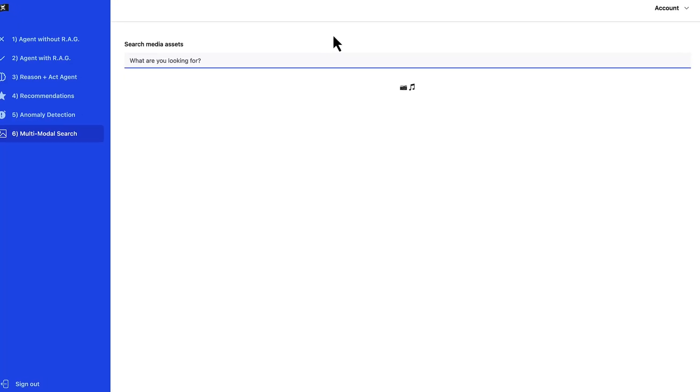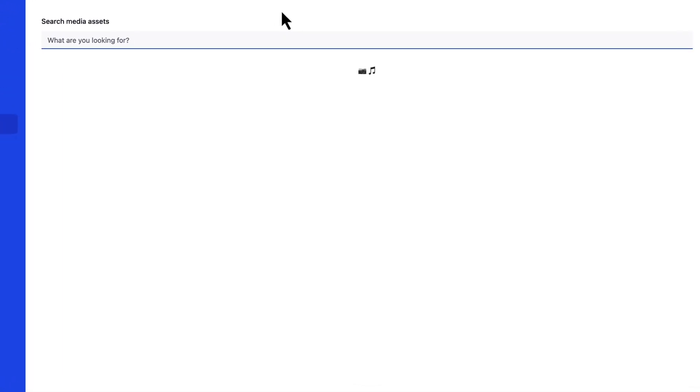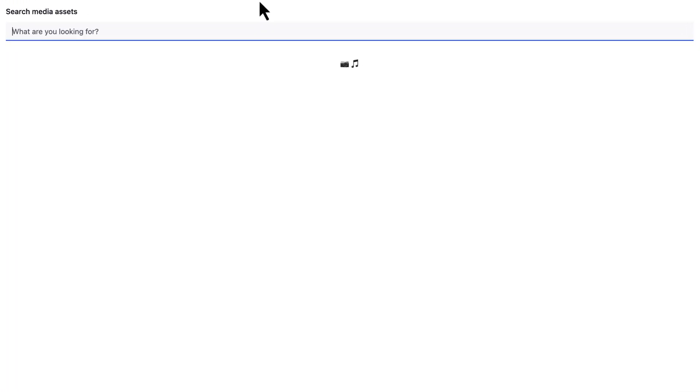In this demo we will showcase the power of multimodal embeddings. Multimodal embeddings enable us to connect data across sensory mediums. Let's take a look. Here is an application for locating multimedia assets related to a search query.